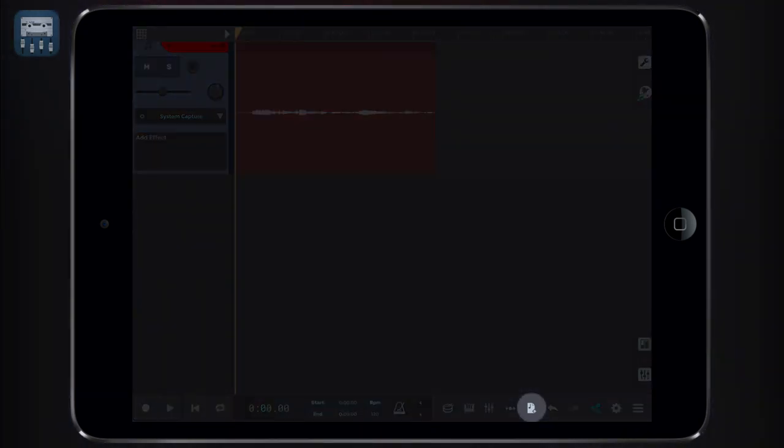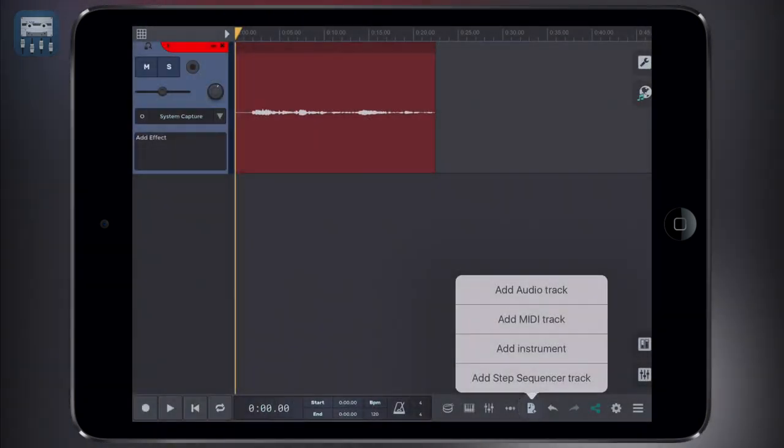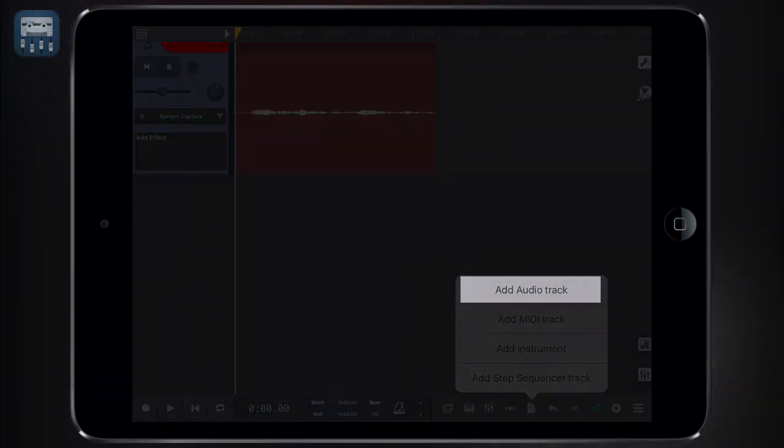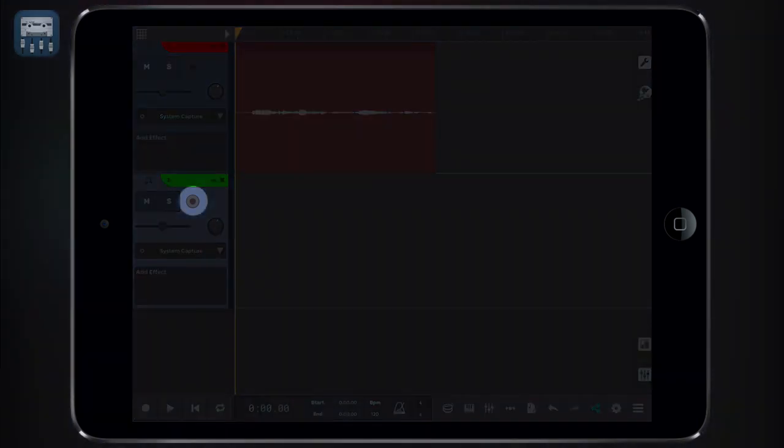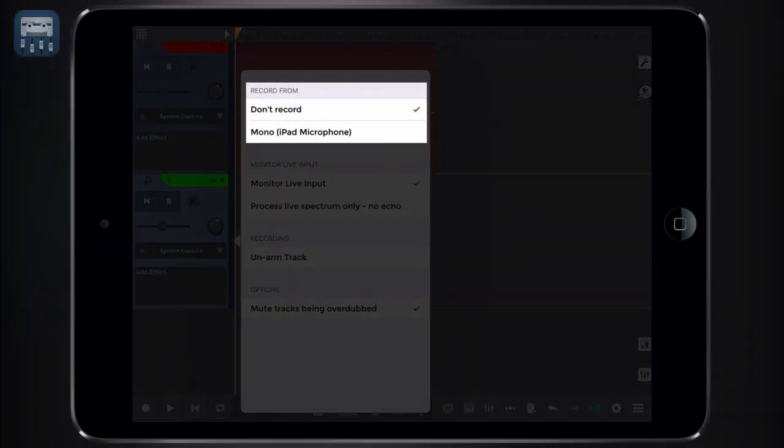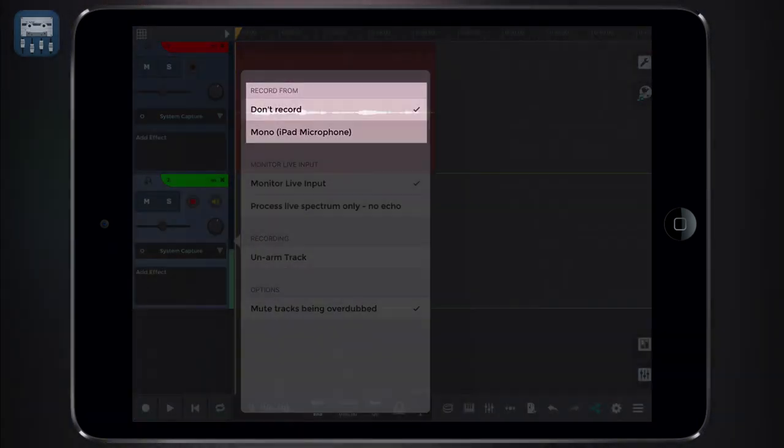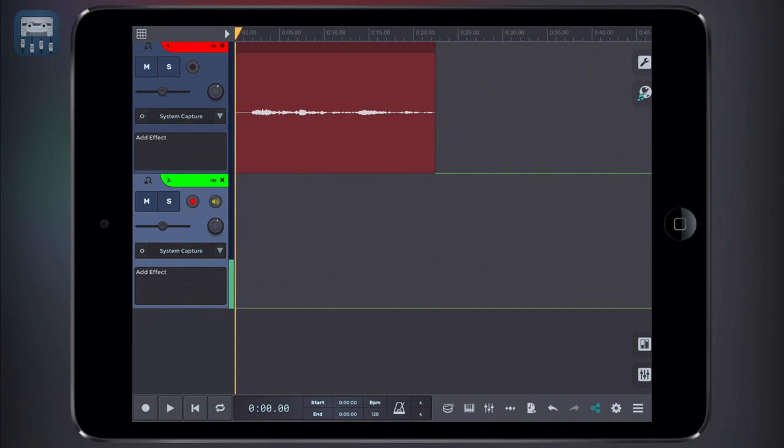So again, tap the add a blank track icon and choose add audio track. If the track is not armed, just tap over the arm button and select the right input channel. In this case, the internal microphone.